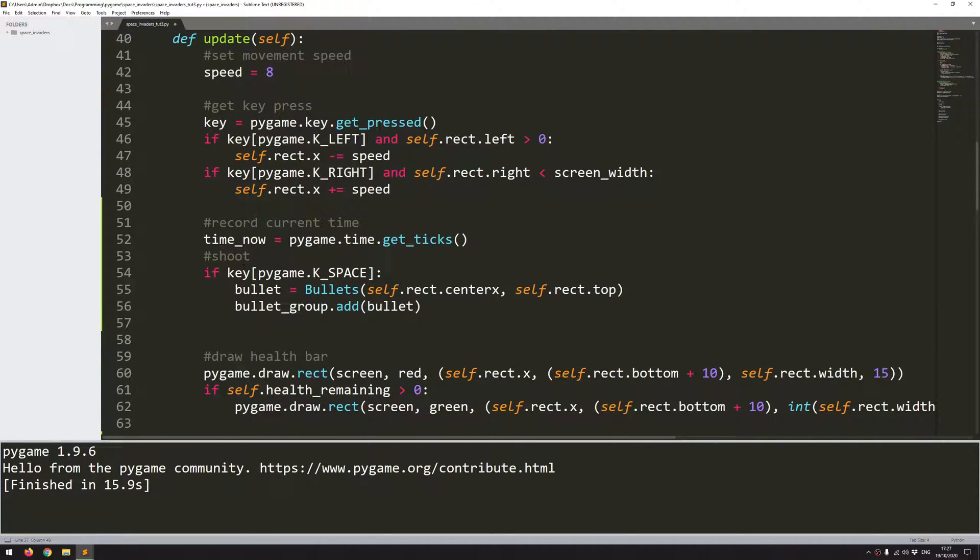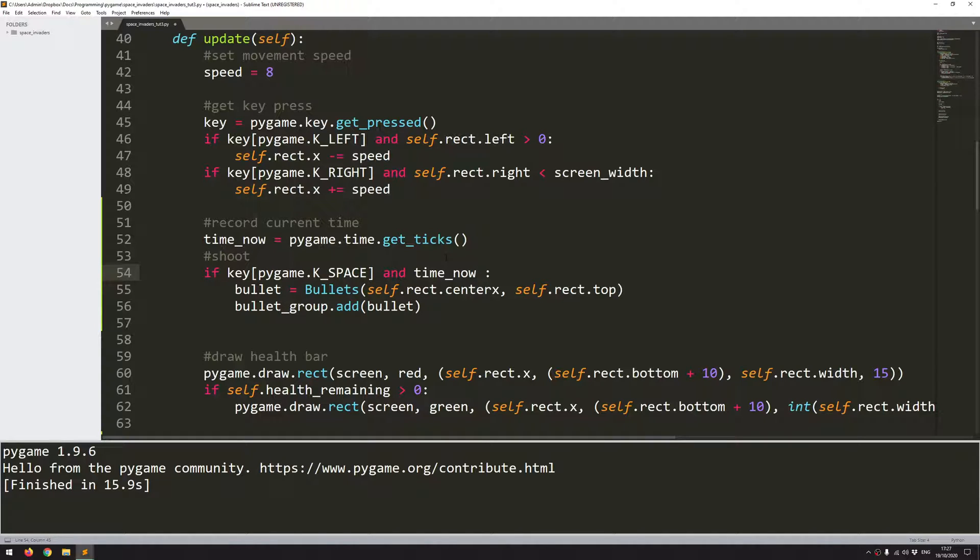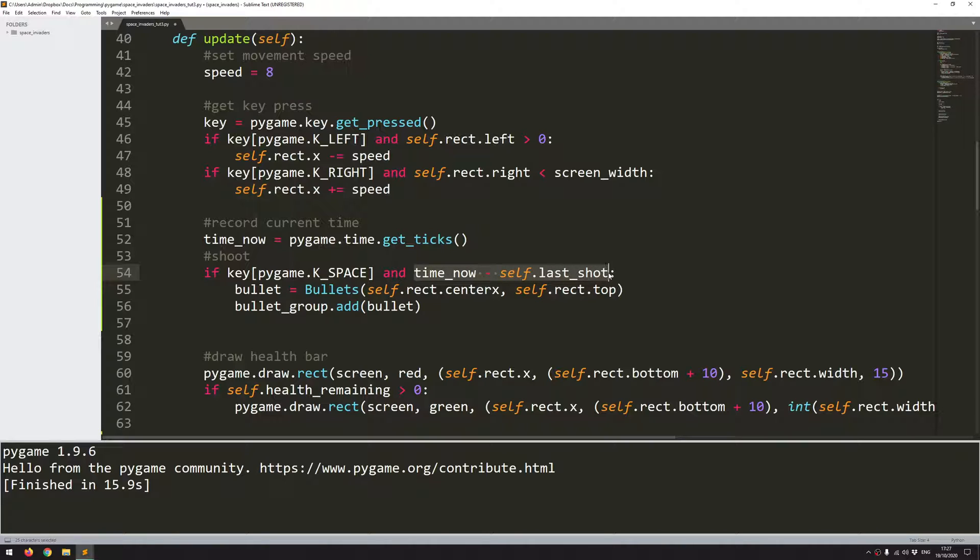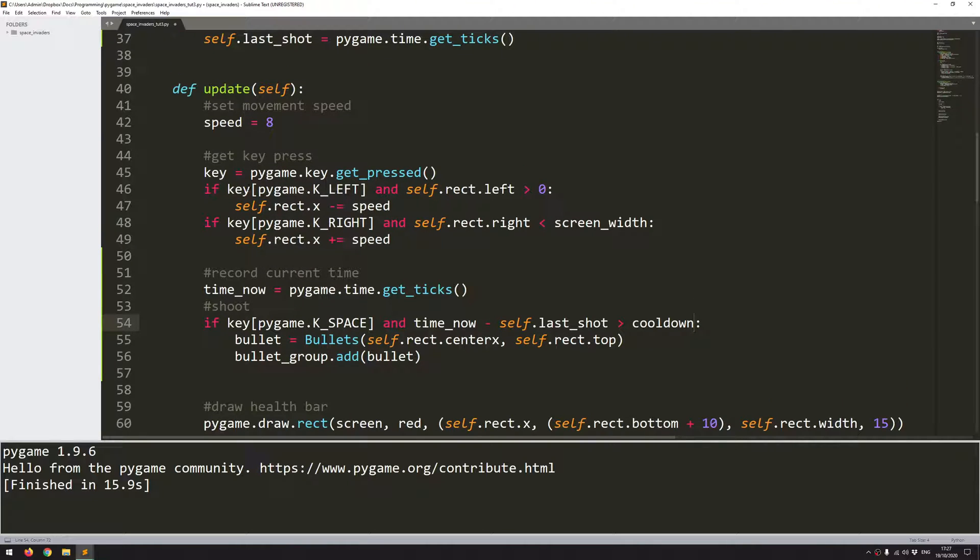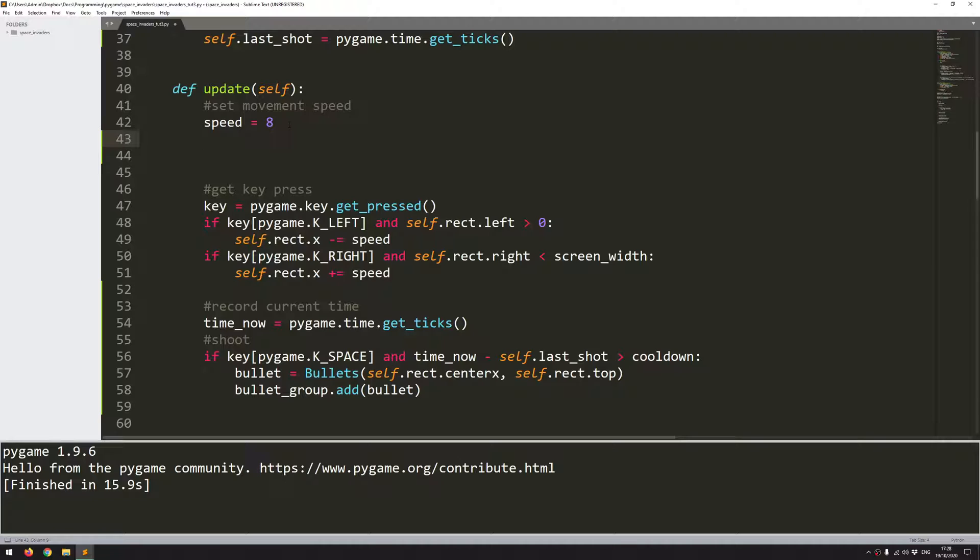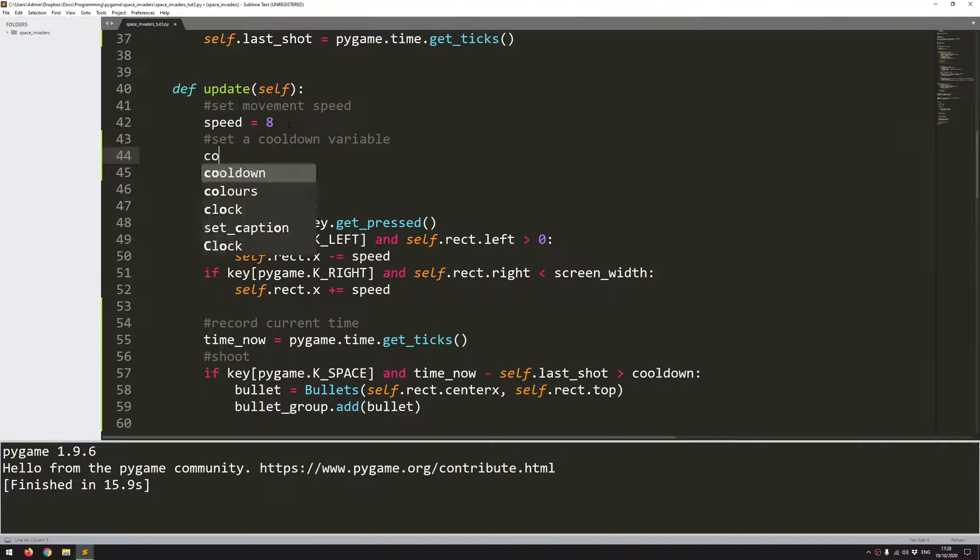So if I come back into my spacebar code here all I need to add is an additional check. So and time_now which I've just taken with this variable minus self.last_shot and I want to check whether that is above a certain value. So has enough time passed since the last shot was measured. Has enough time since then passed. And that's going to be a new variable which I'll just call cooldown. So it means I can adjust it easier and try and get a good suitable time.